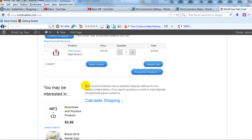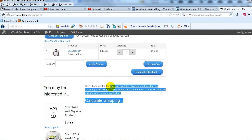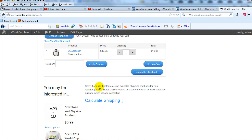You'll see that I get this message right here that says sorry it seems that there are no available shipping methods for your location, United States. If you require assistance or wish to make alternate arrangements, please contact us.